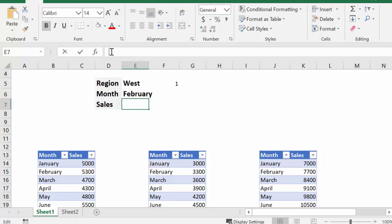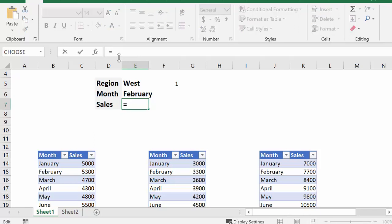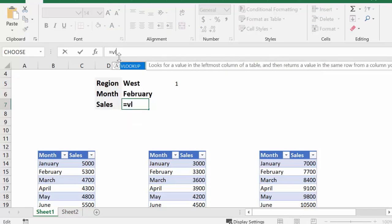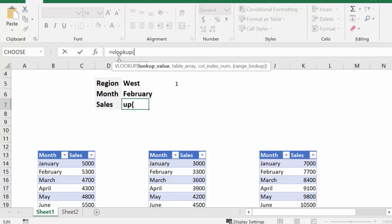So the first thing I'm going to do is I'm going to type in a VLOOKUP, and then I'm going to do an opening bracket. And so what we're looking up is we are looking up the February, or whatever month is contained in this cell here.